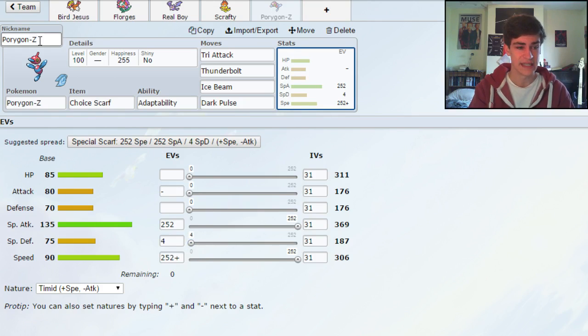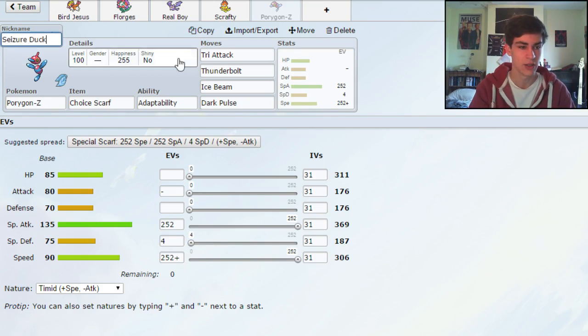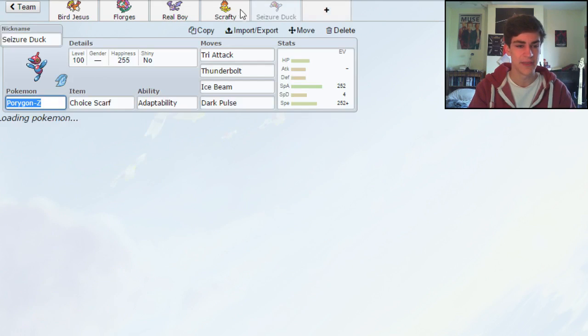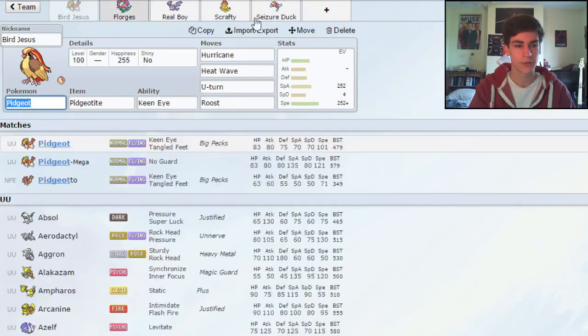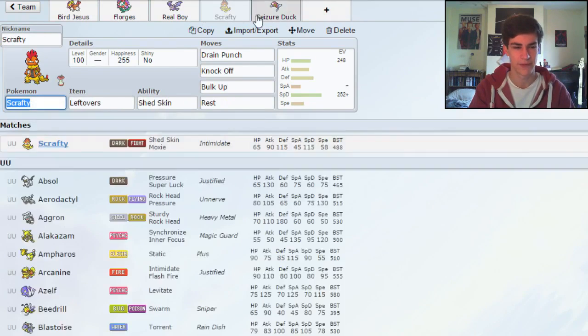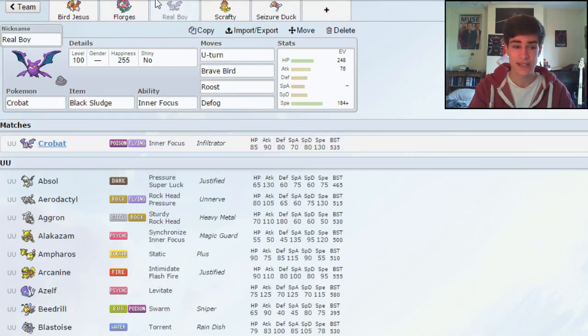Fairly obvious EV spread, this is called Seizure Duck. I feel like these offensive pokes cover the tier fairly well. These two defensive ones cover the tier fairly well as well.